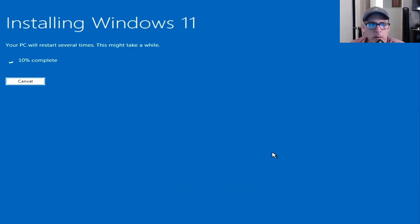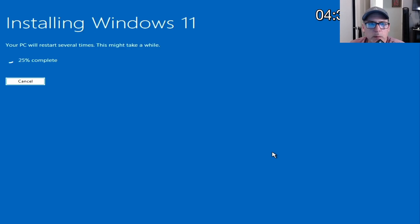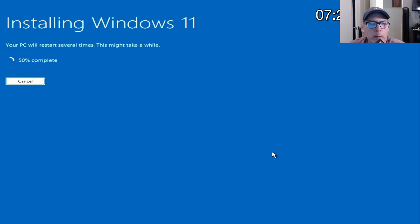This will take a little bit because it's got to move everything from the USB drive to your hard drive. I'm just fast forwarding here.